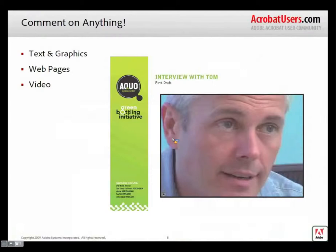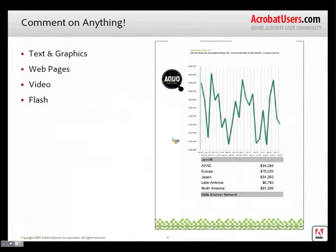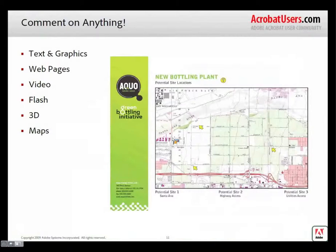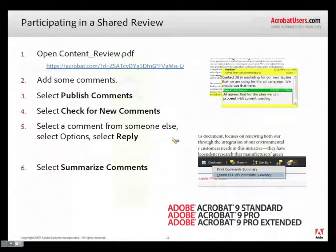Video now. With the inclusion of the Flash inside of Acrobat and Reader 9, we can just comment on the video. We can comment on the Flash applications that might be included as well. And I'll show you that in a moment. 3D, of course, we've had that around. And even maps, which we added also in Acrobat 9. So really, if you can get it inside of a PDF container, we can go ahead and add comments.